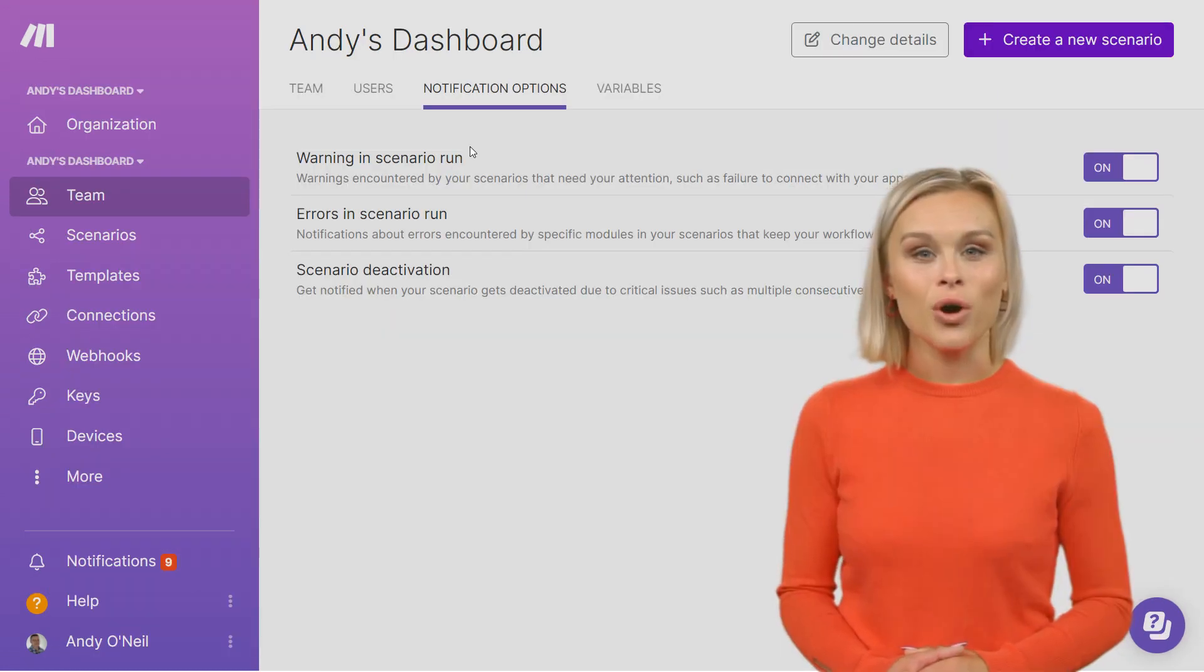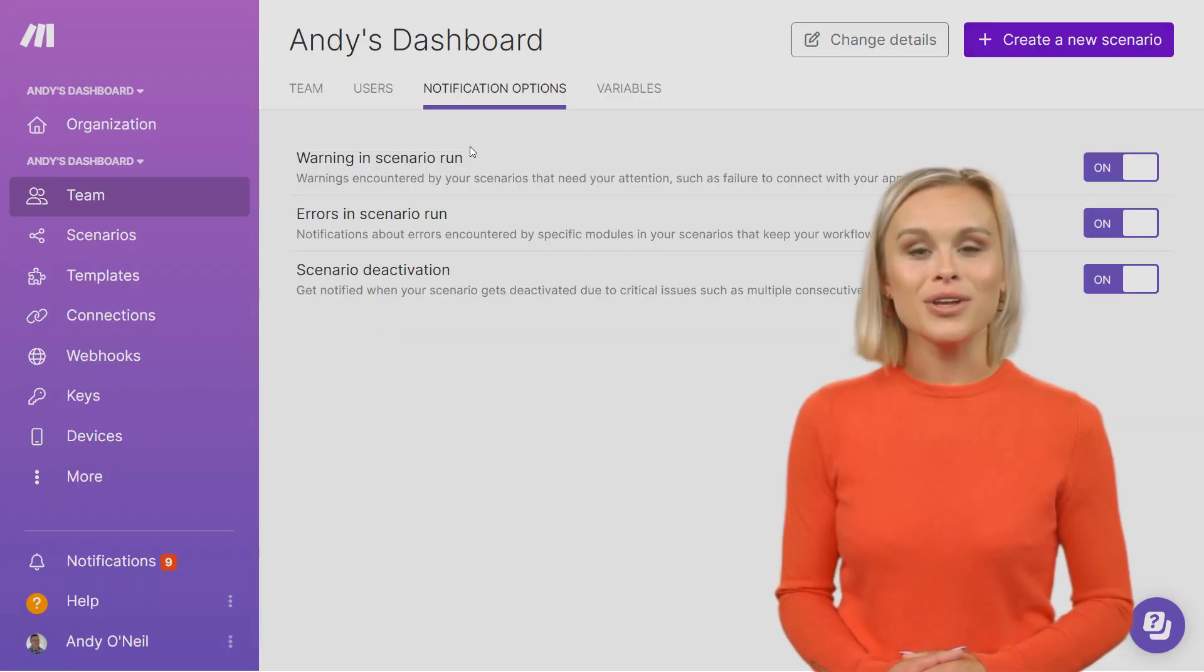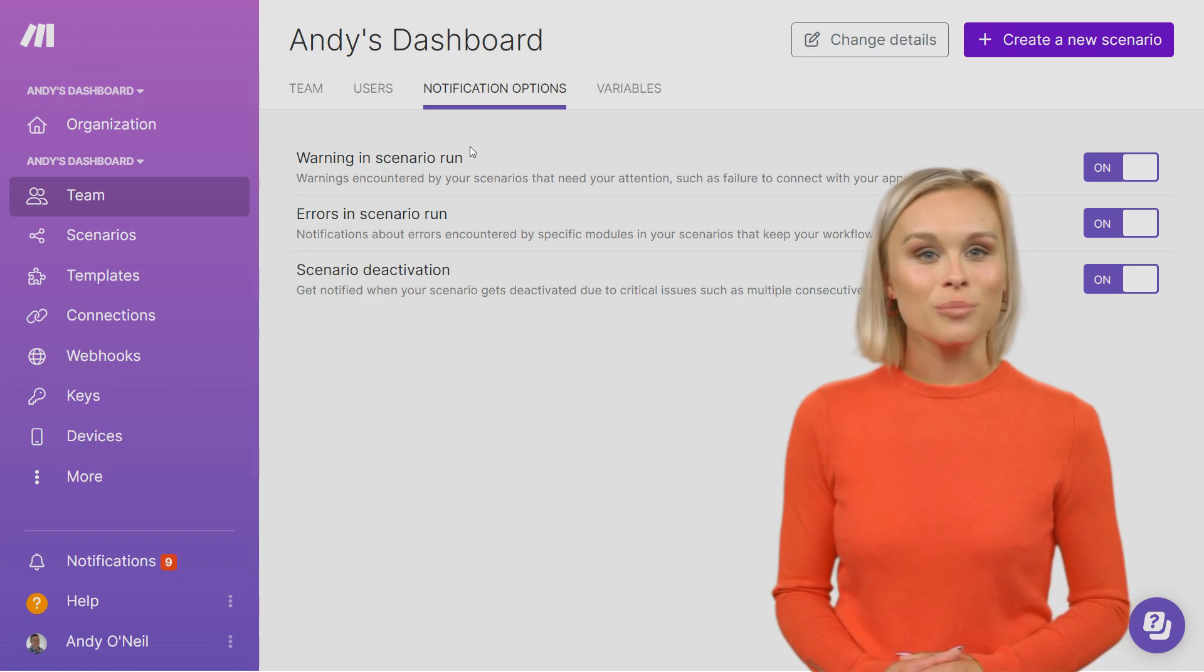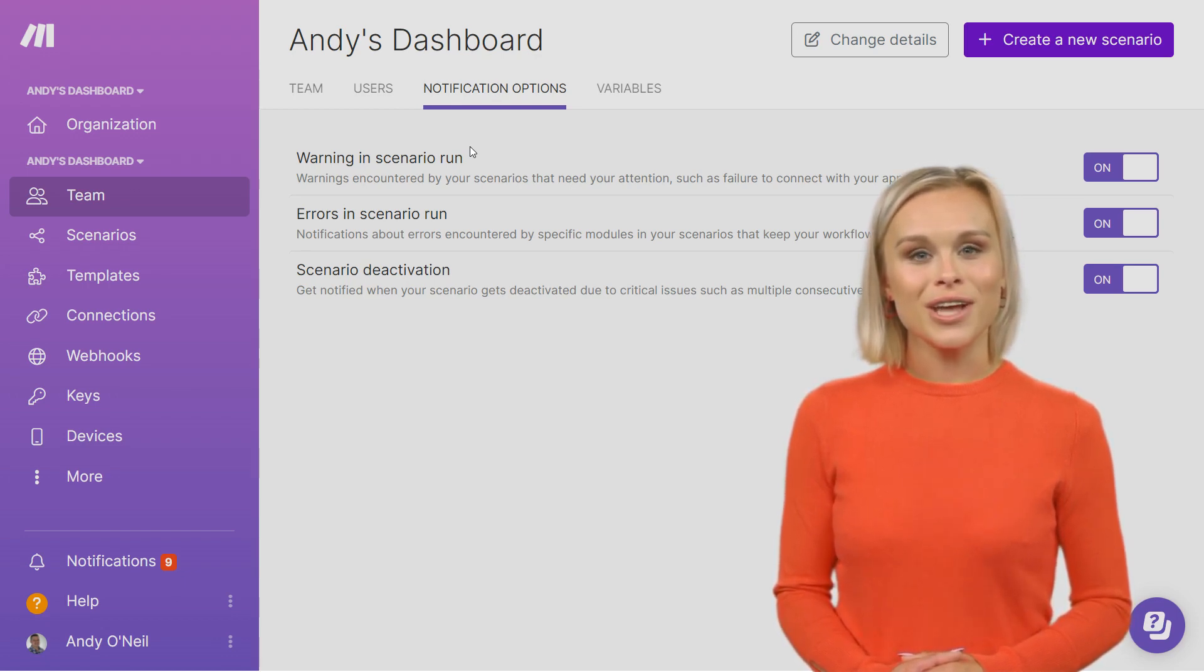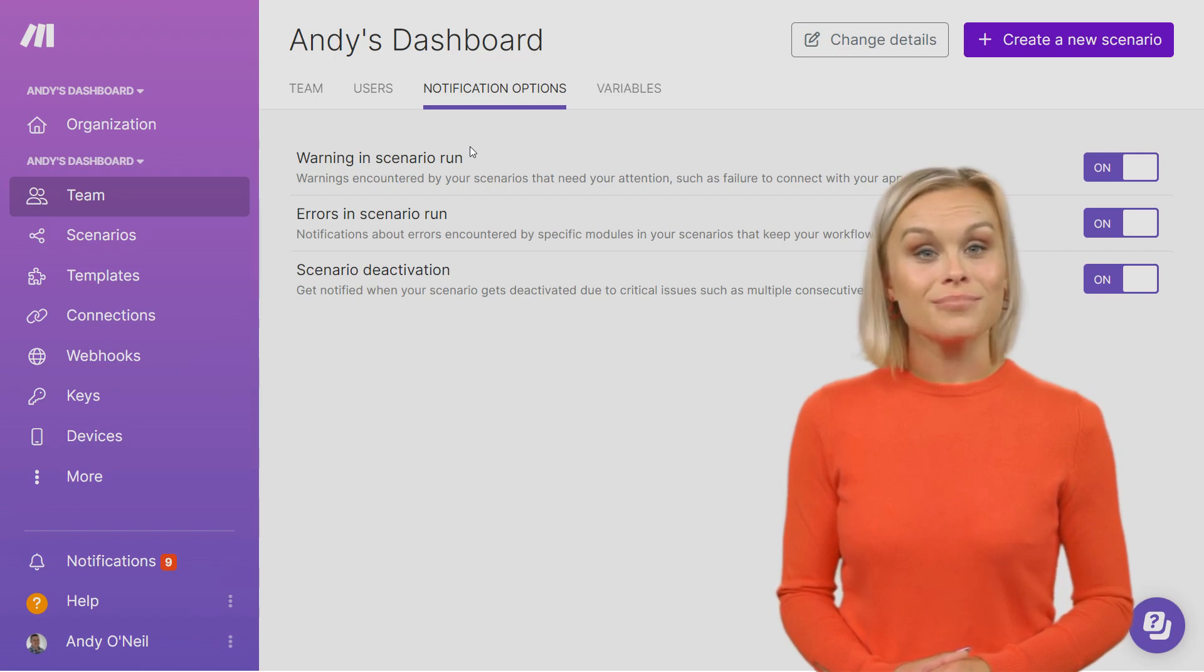If you already have a trusted Make partner that oversees the troubleshooting and uptime of your Make scenarios, then you may decide to turn off your global notifications.